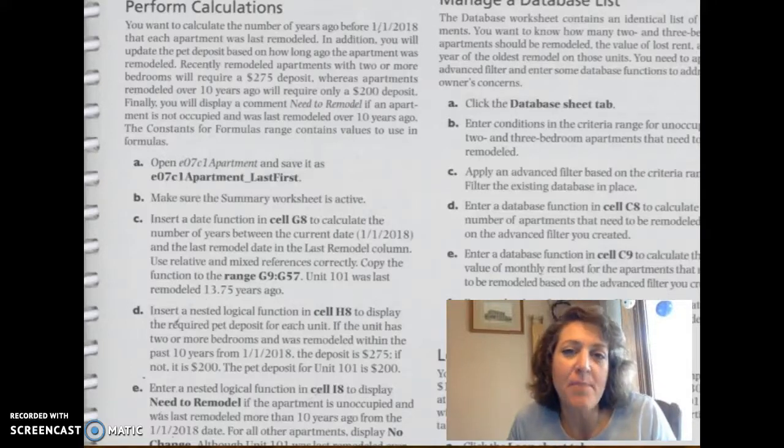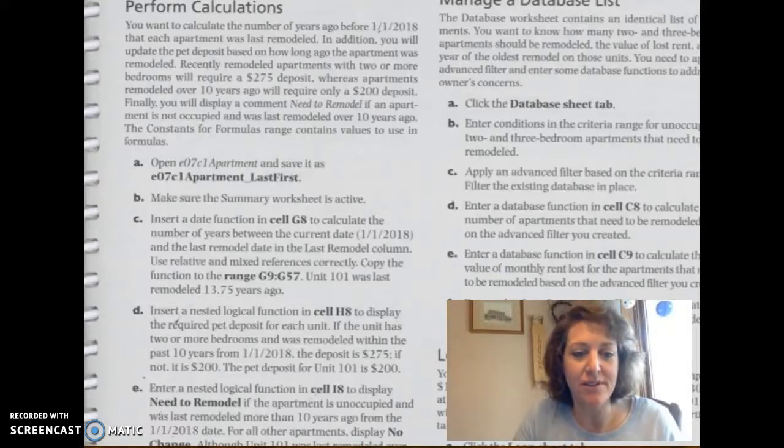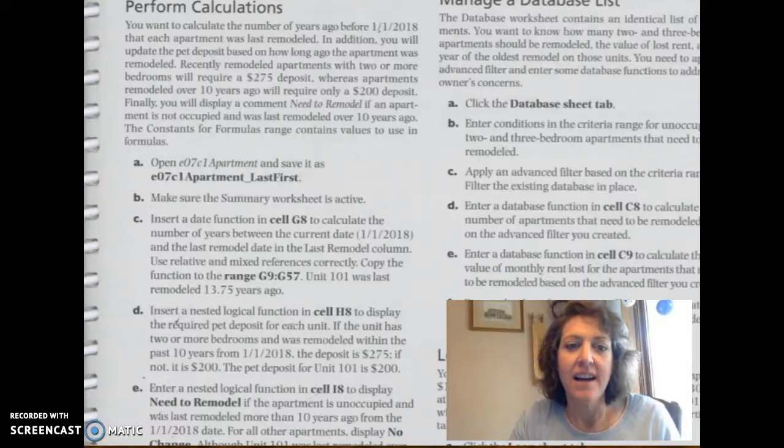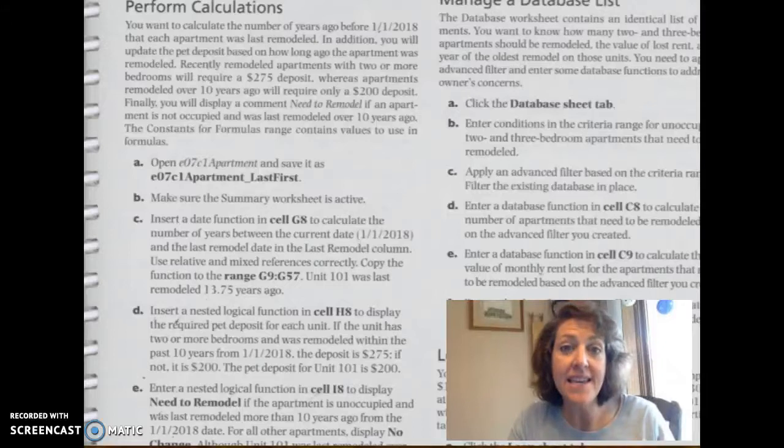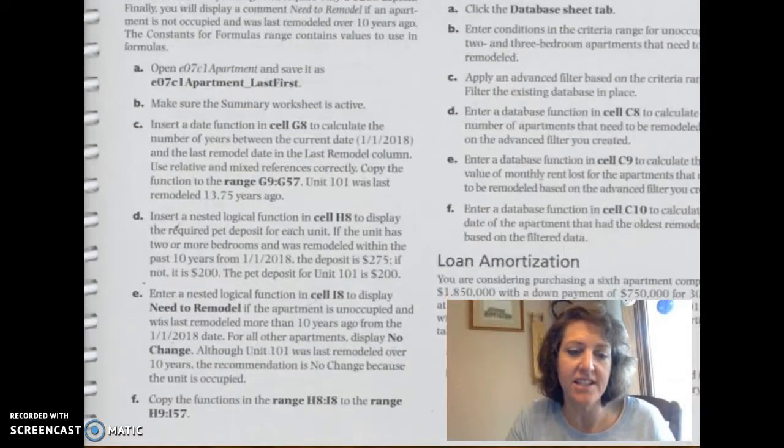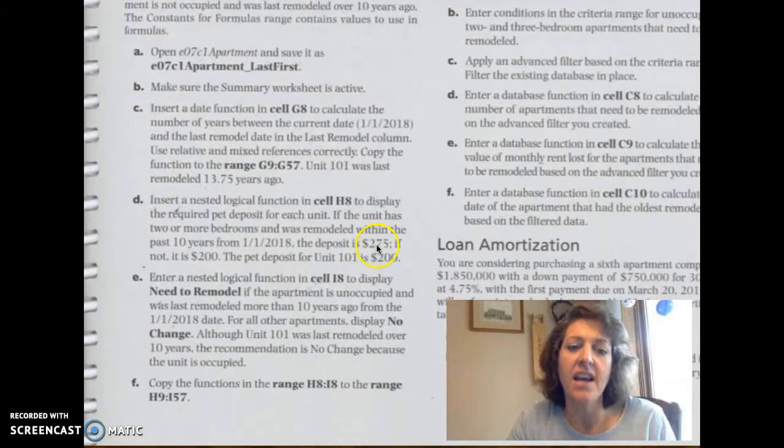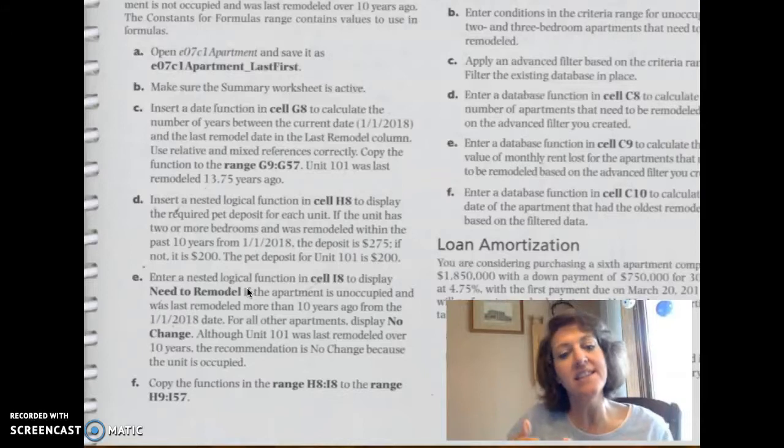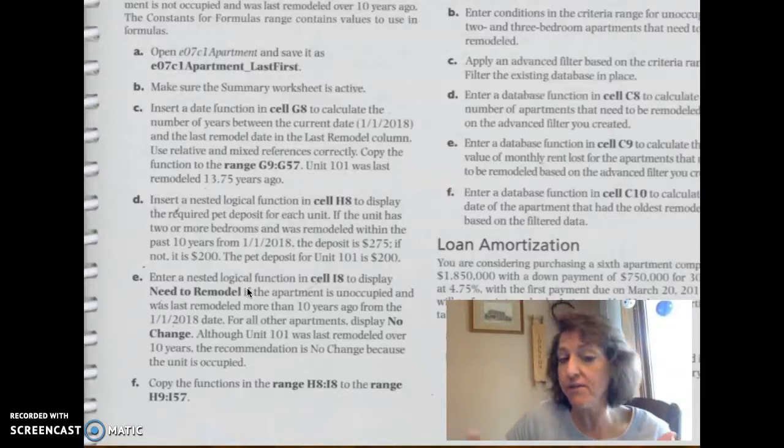Continuing on with the Chapter 7 capstone, this time we're going to take a look at step E under the Perform Calculations section. So here we have another nested logical function.